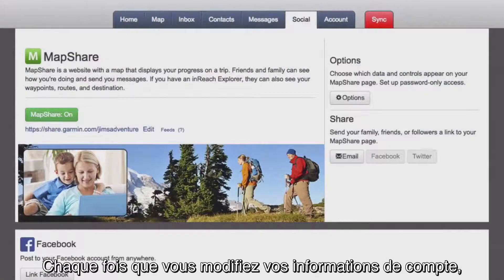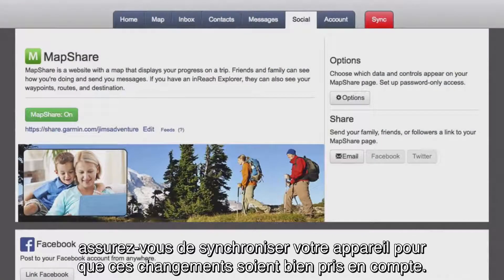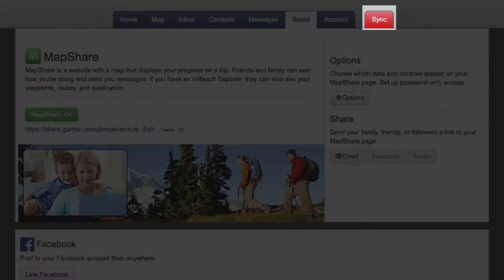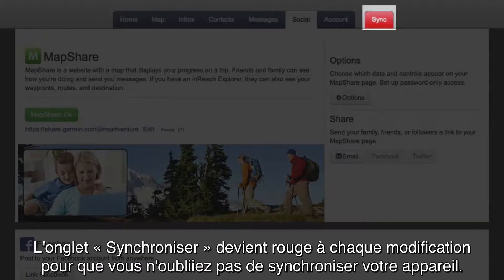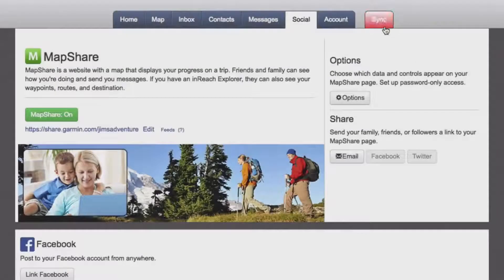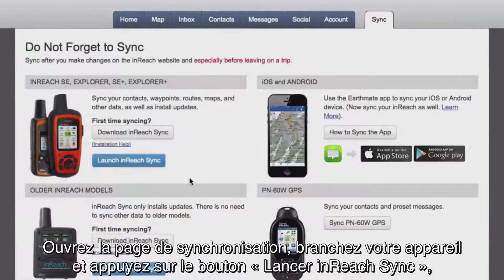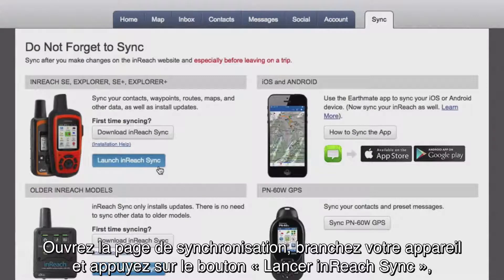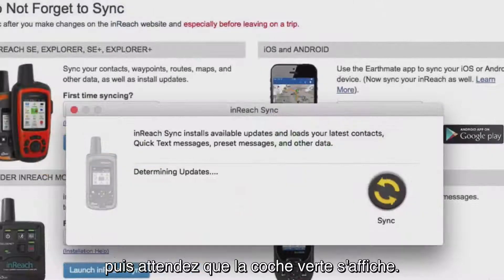Anytime you make changes to your account information, you should sync your device to make sure the changes are applied. The Sync tab will turn red whenever you make a change so you will know when you need to sync. Just open the Sync page, plug in your device and select the Launch InReach Sync button and wait to see the green checkmark.